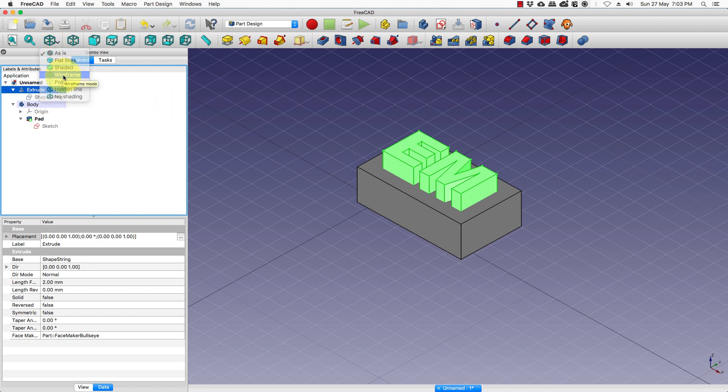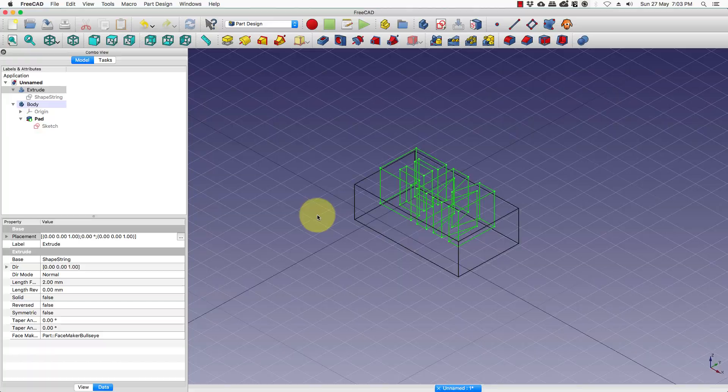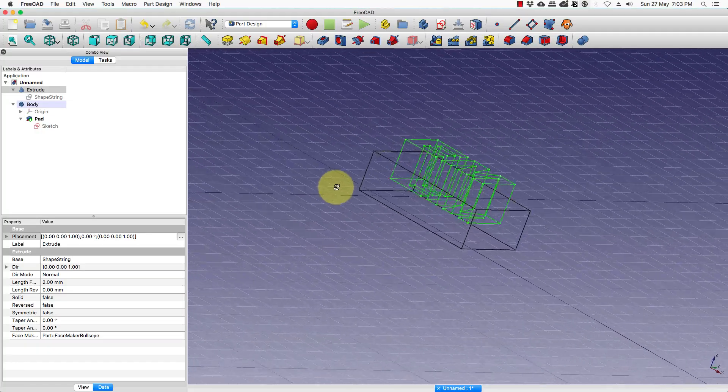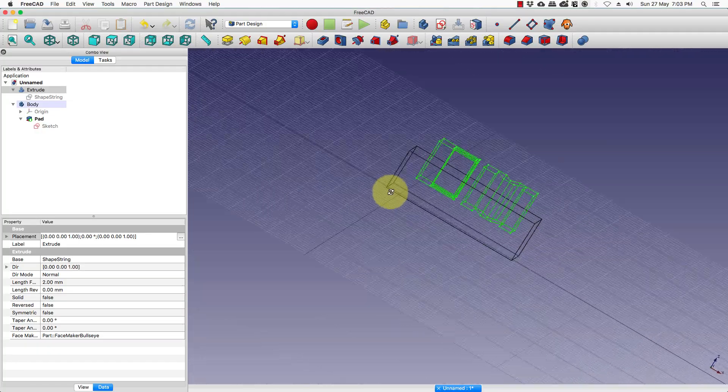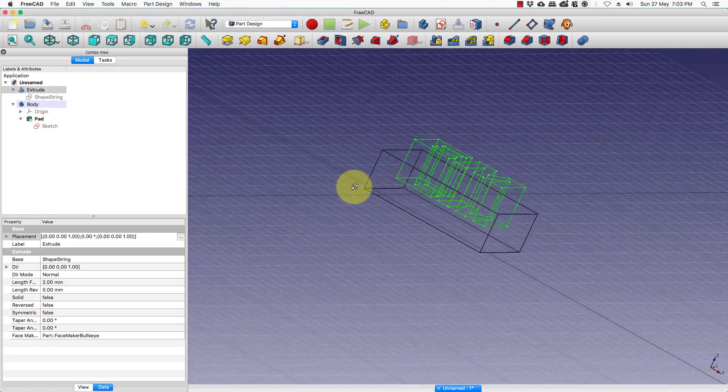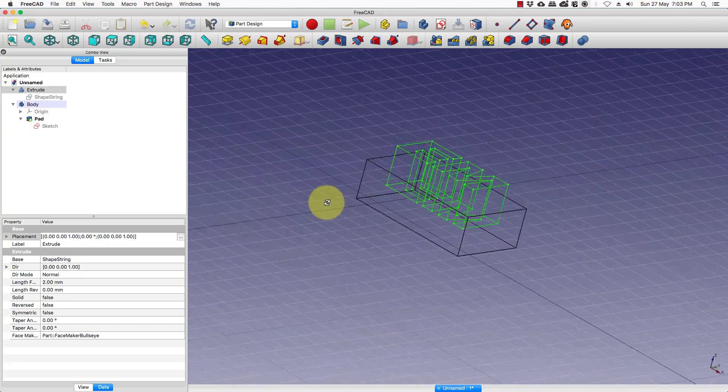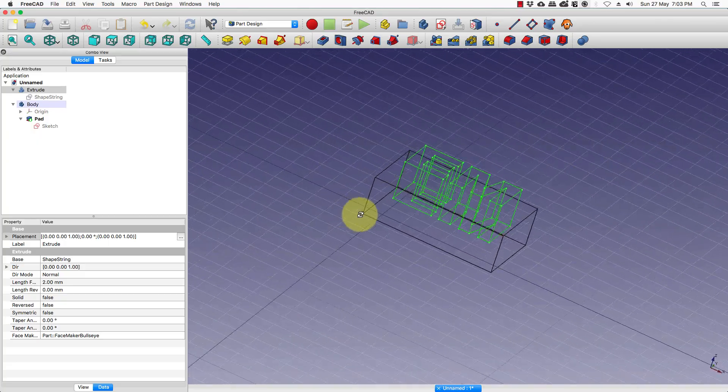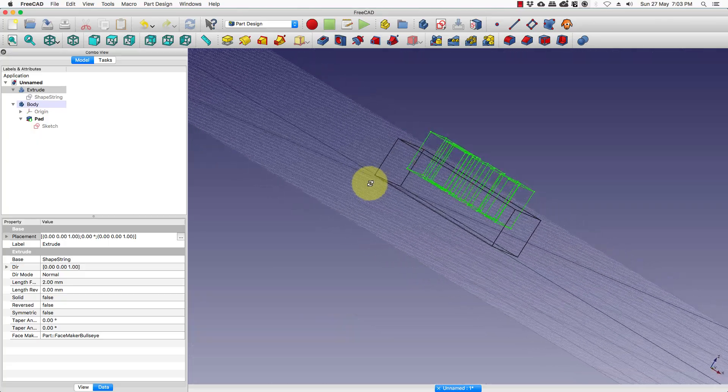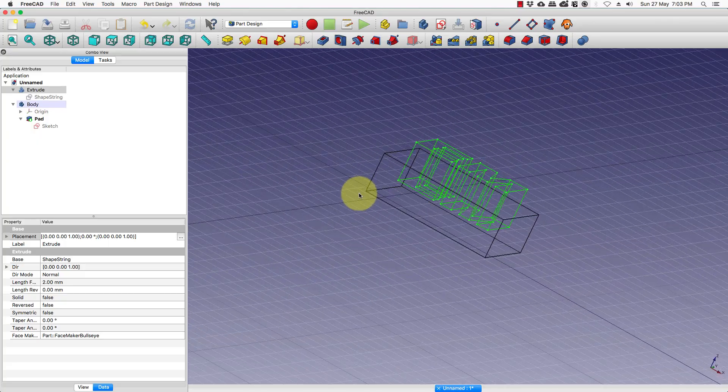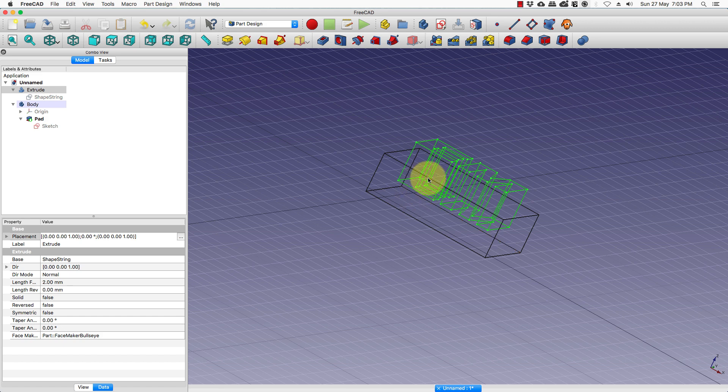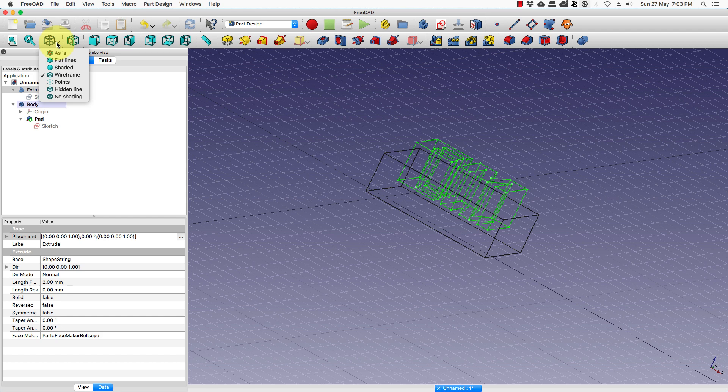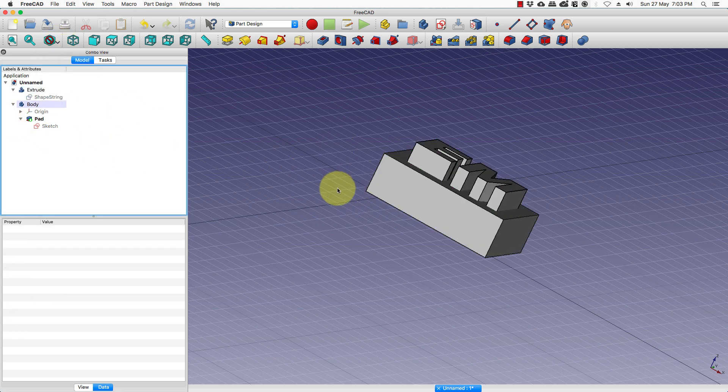If we go to the wireframe mode, you can see the rest of the text. To get a sunken effect, to remove the text from the rectangle and create a depression, we will do a boolean operation. Go back to the as-is view.